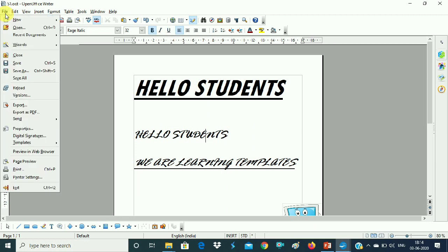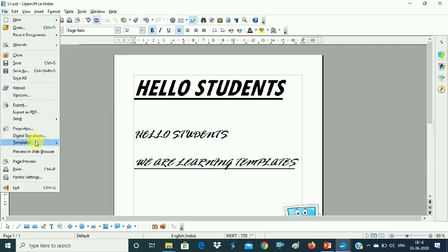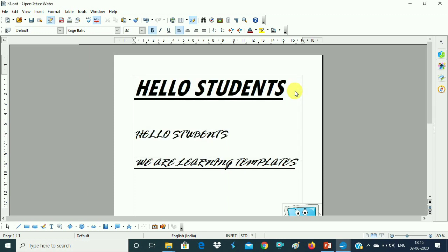So if we want to change to a different template, then we simply have to copy and paste the content. This file is 'Students' and our other file is S1, so we go from Students to S1. We select the content, right-click, copy, then go to the document, place the cursor, right-click, paste — or use Ctrl+C and Ctrl+V.